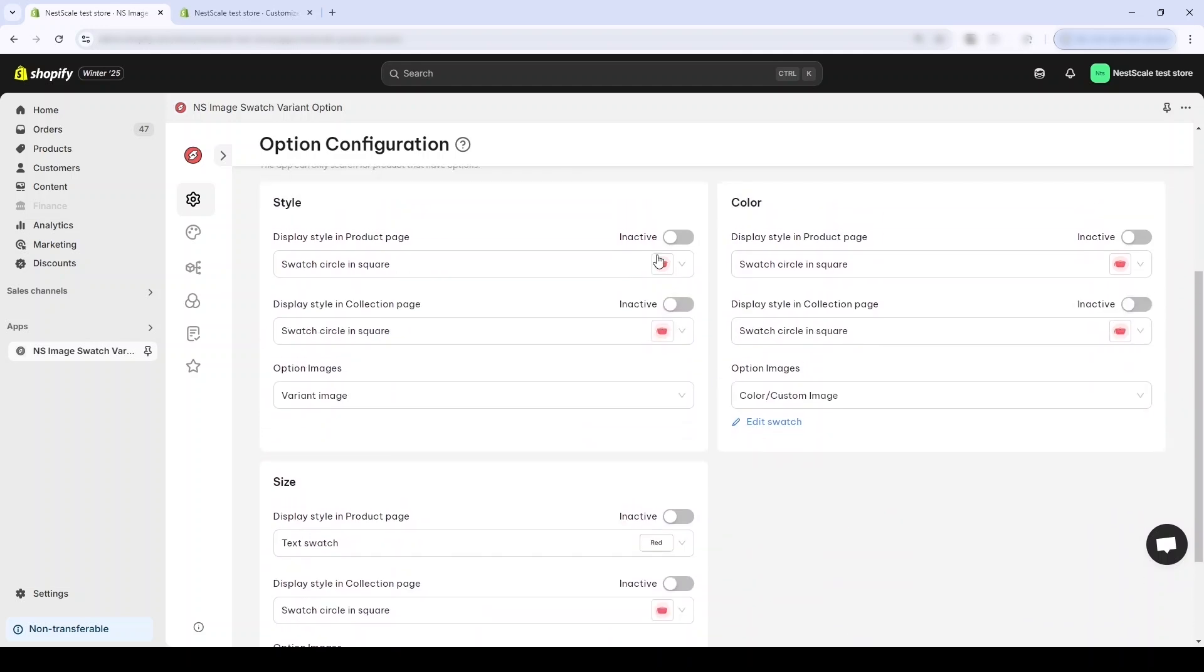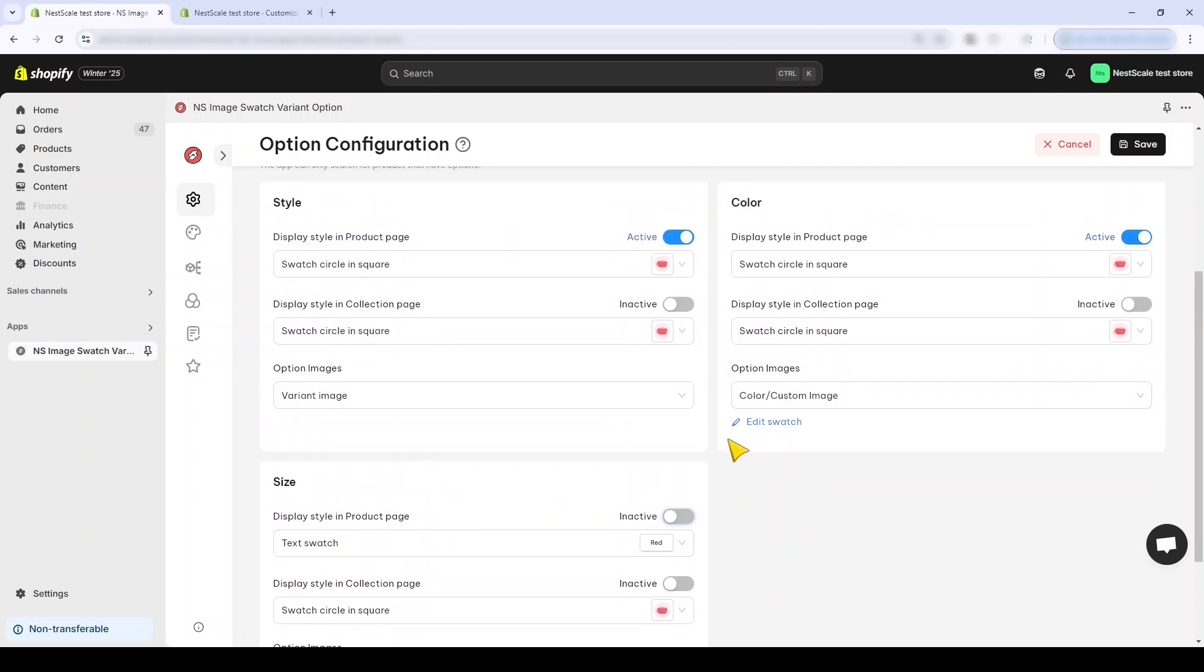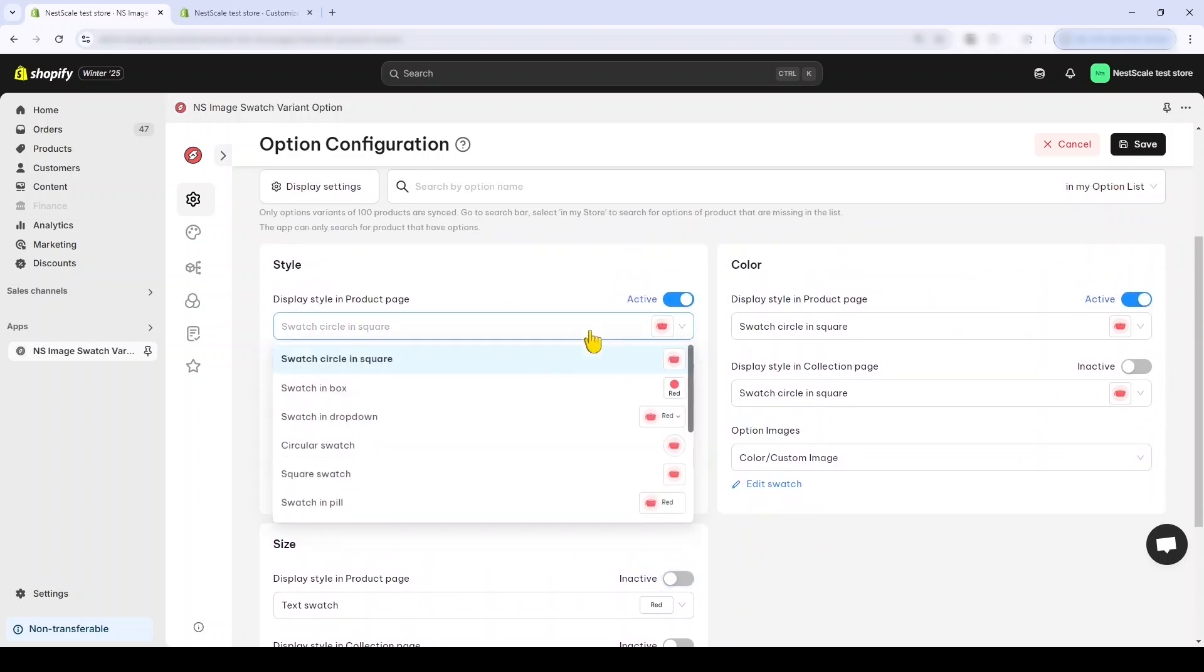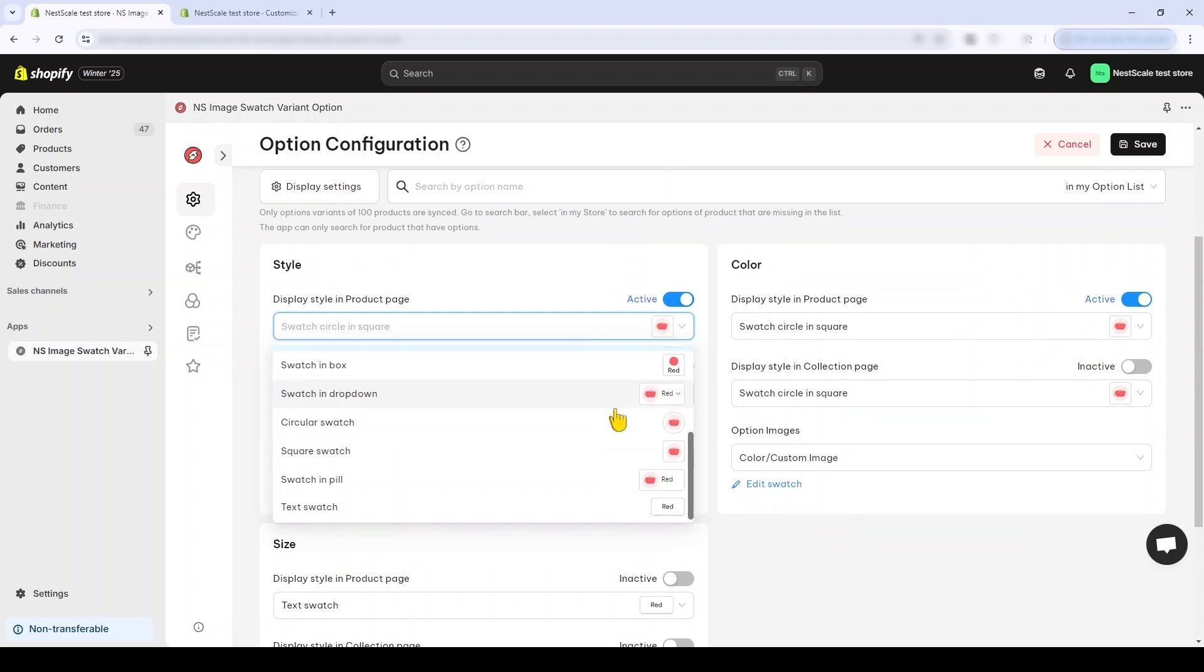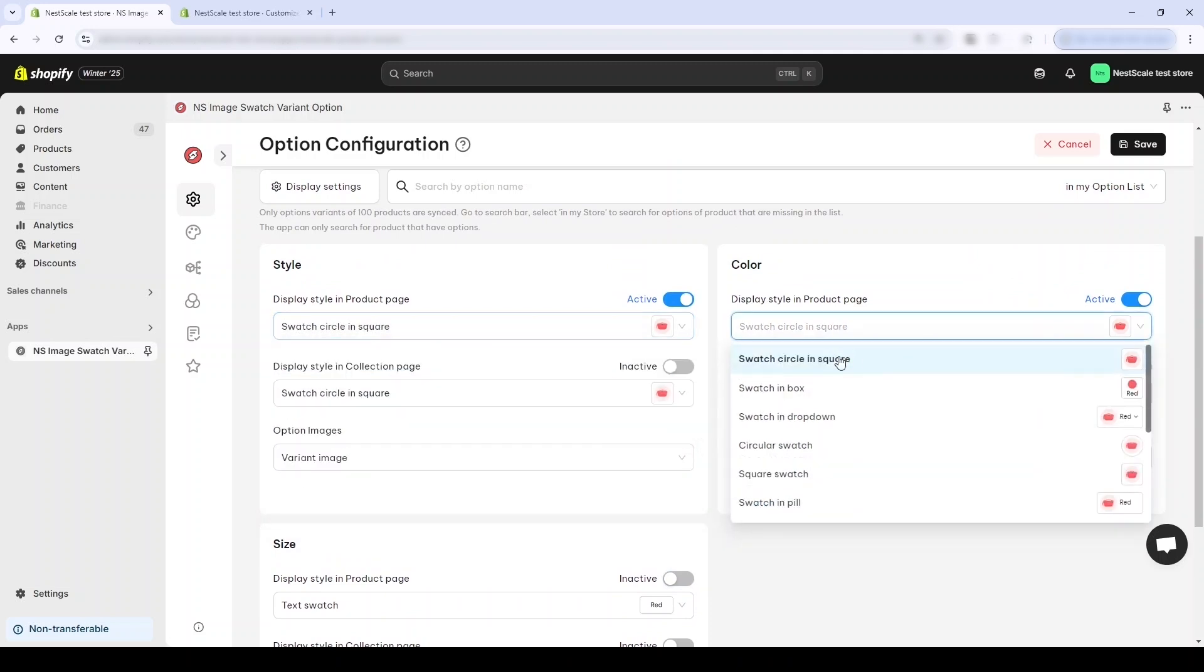I'll turn on the toggle for Style and also Color, but I'll keep it off for Size to keep it simple. And as you can see there are a lot of options for the display style. I'll choose Swatch Circle and Square for Style and Swatch in Drop Down for Color.